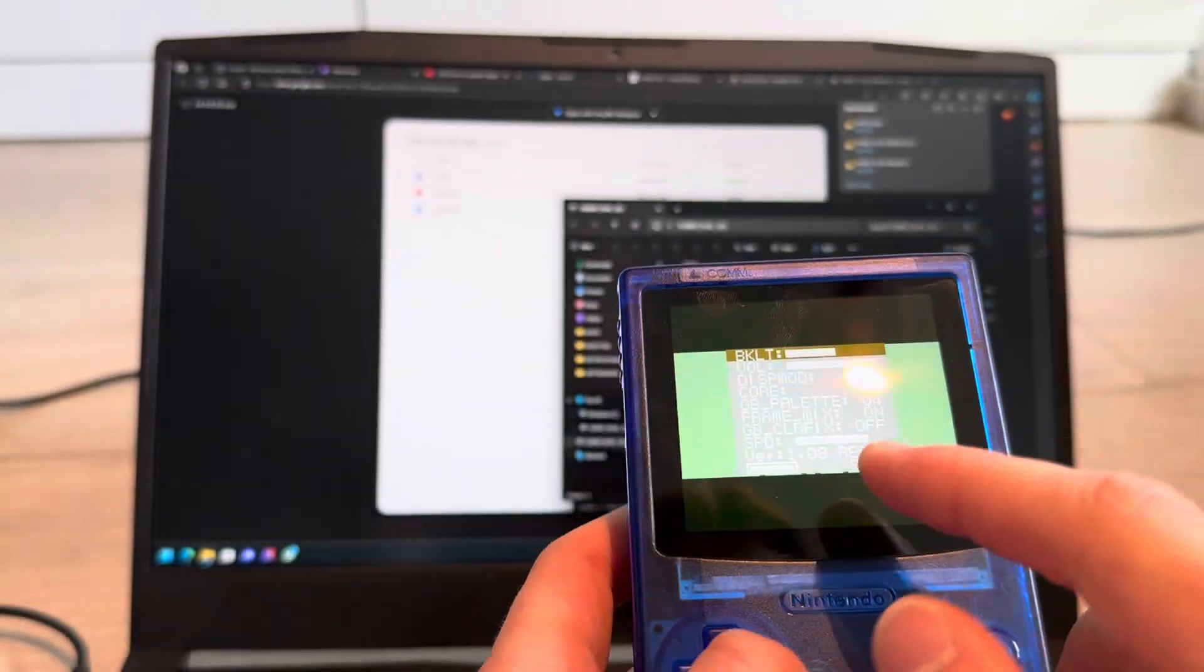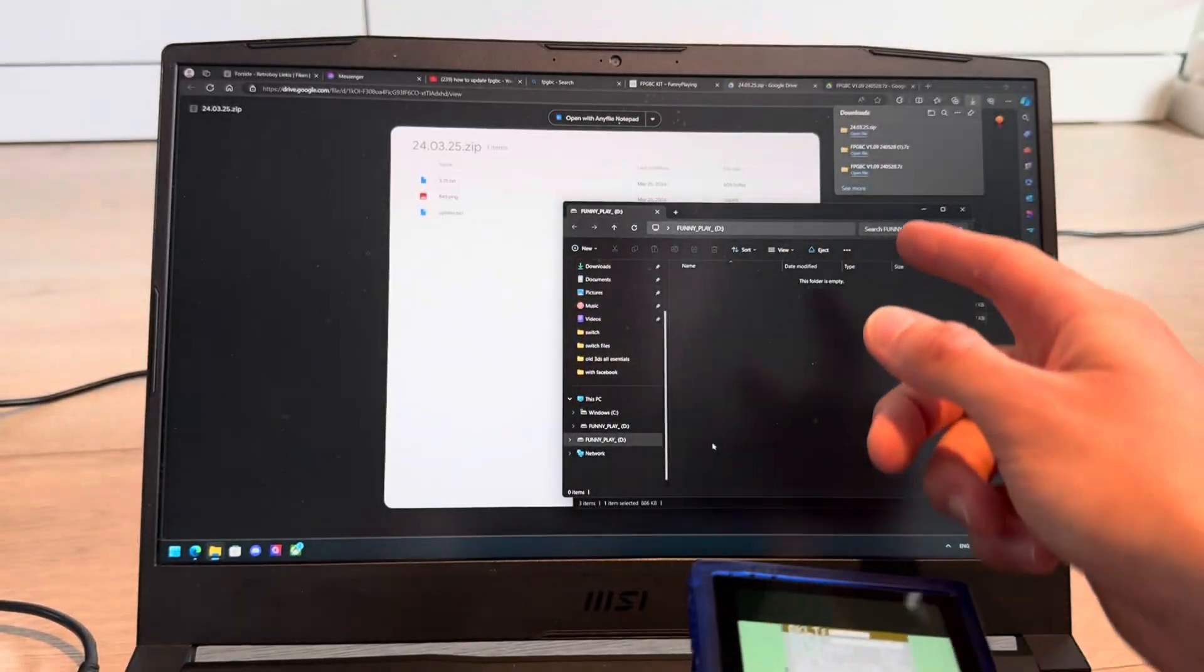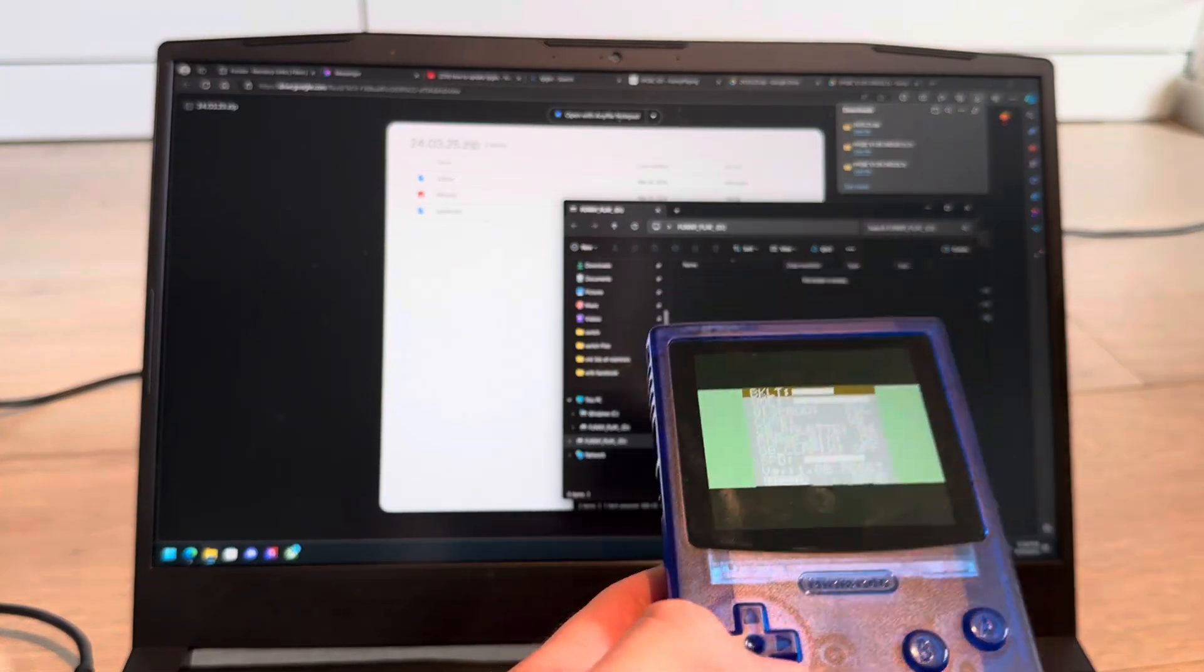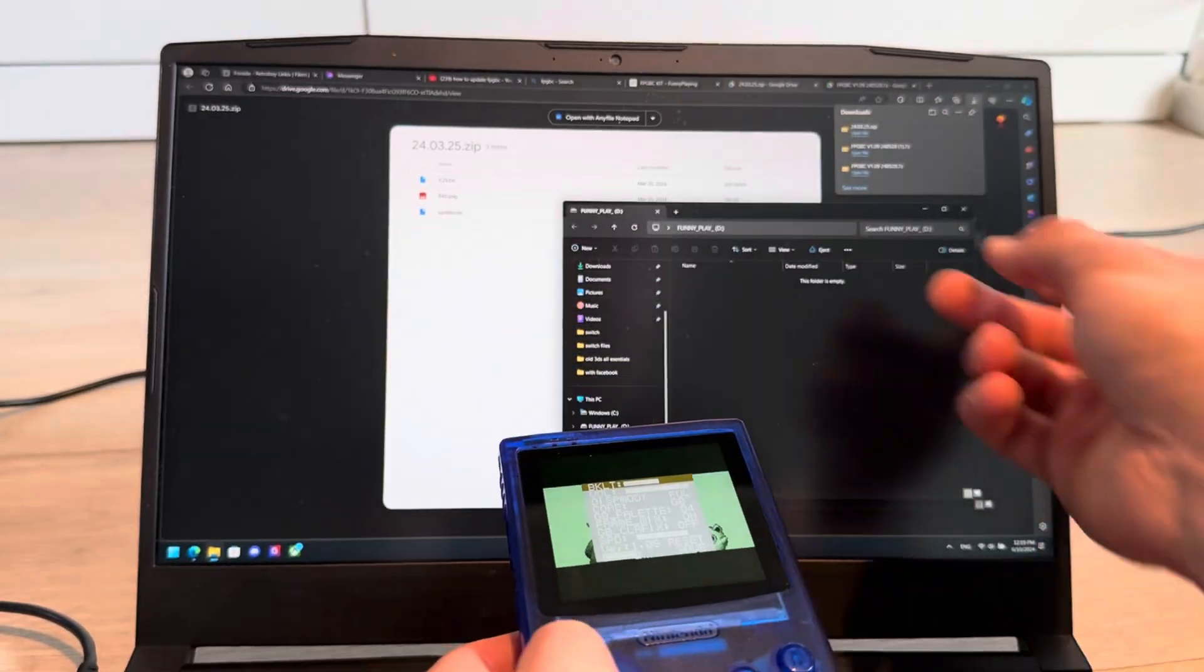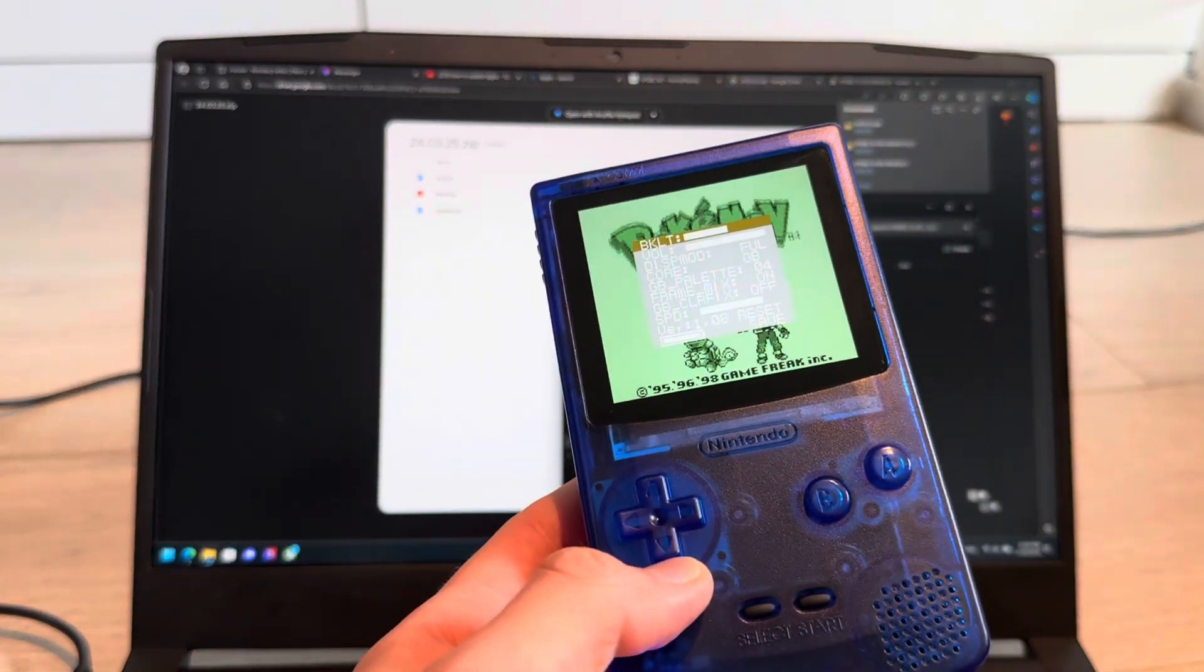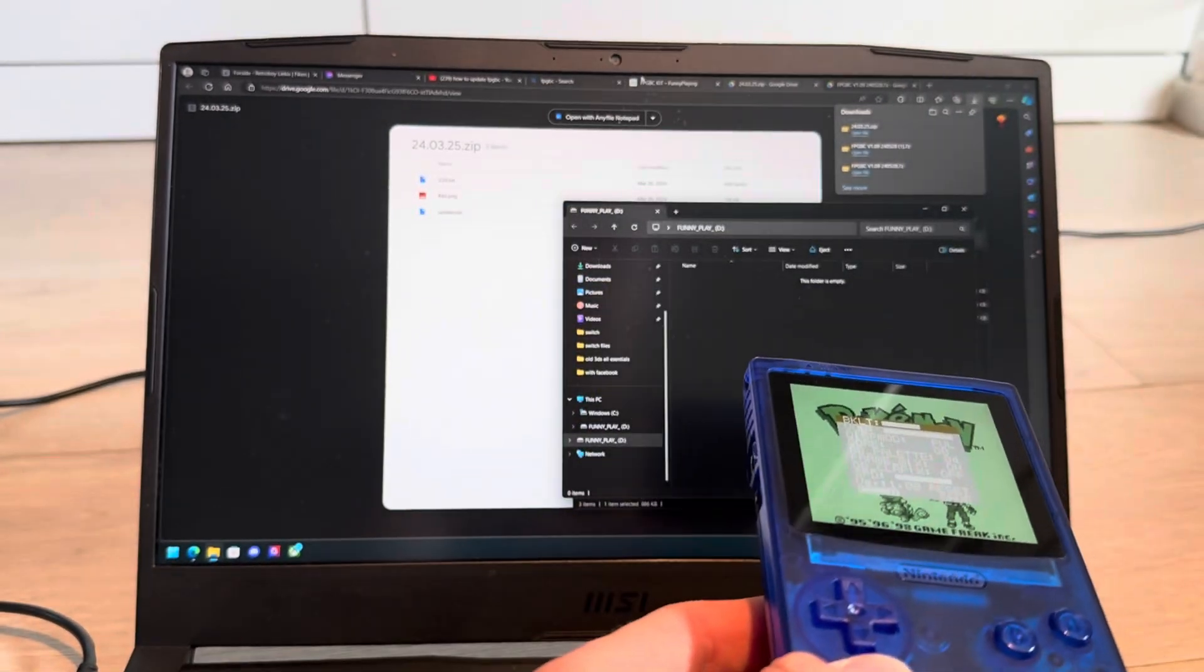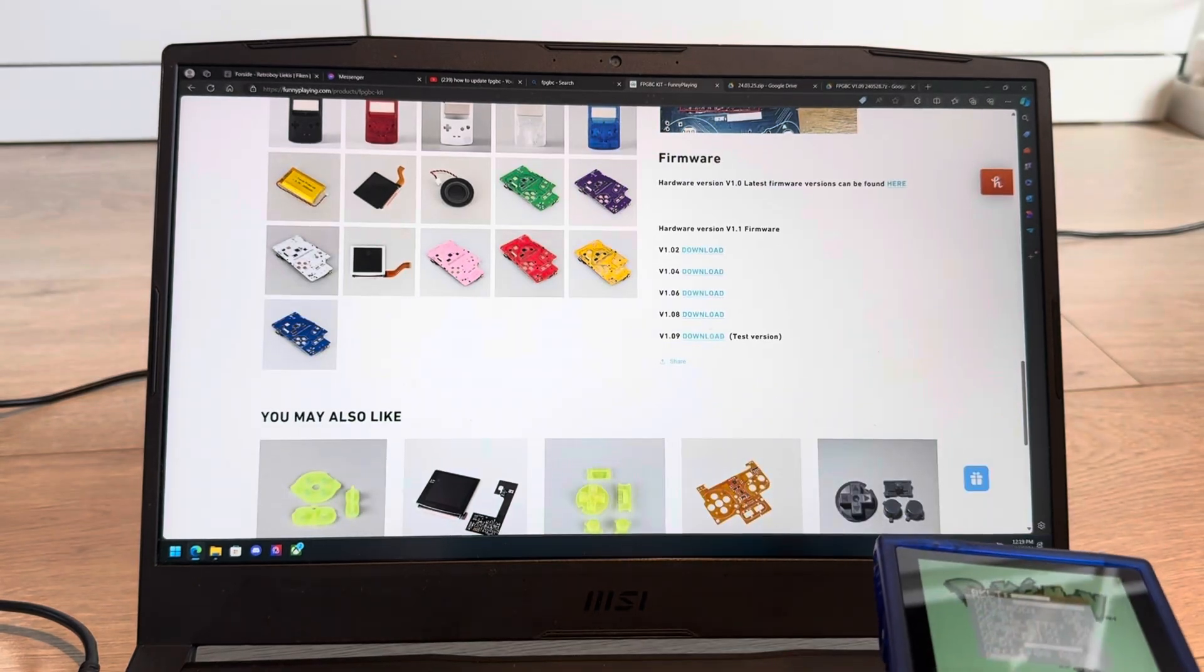And it's actually 1.08 because the 1.09 beta did not work for me. It just did not let me transfer it. So I just transferred the older version. If you have that issue,